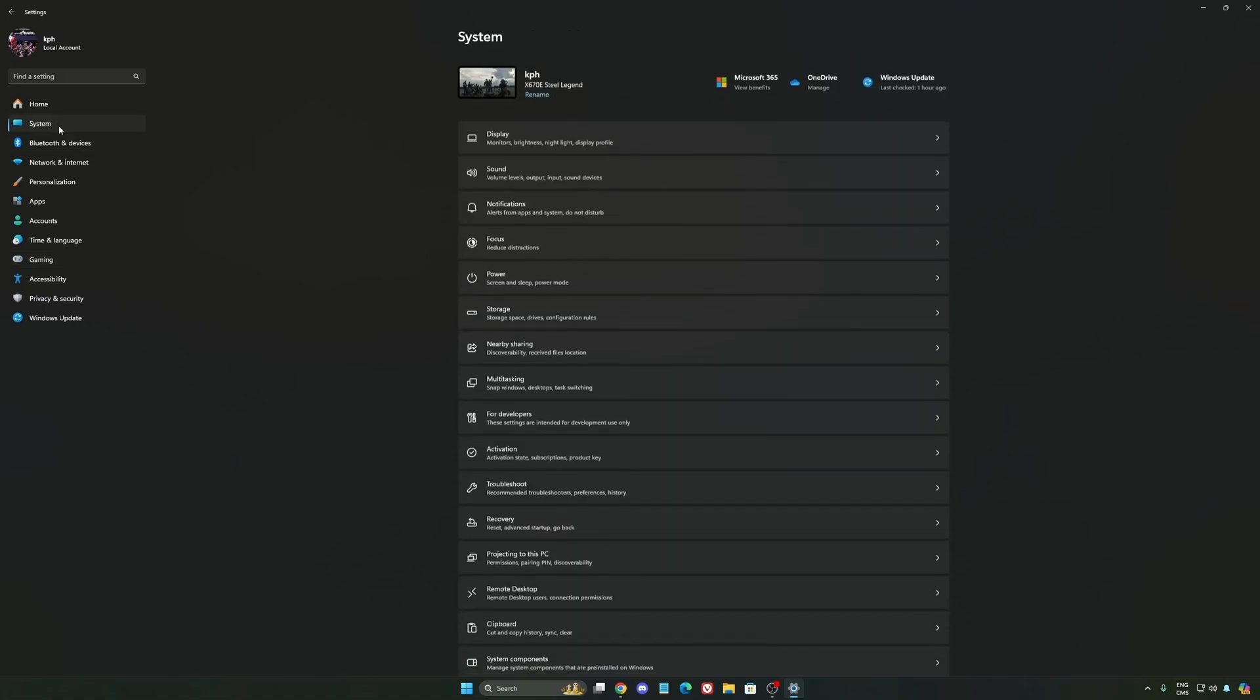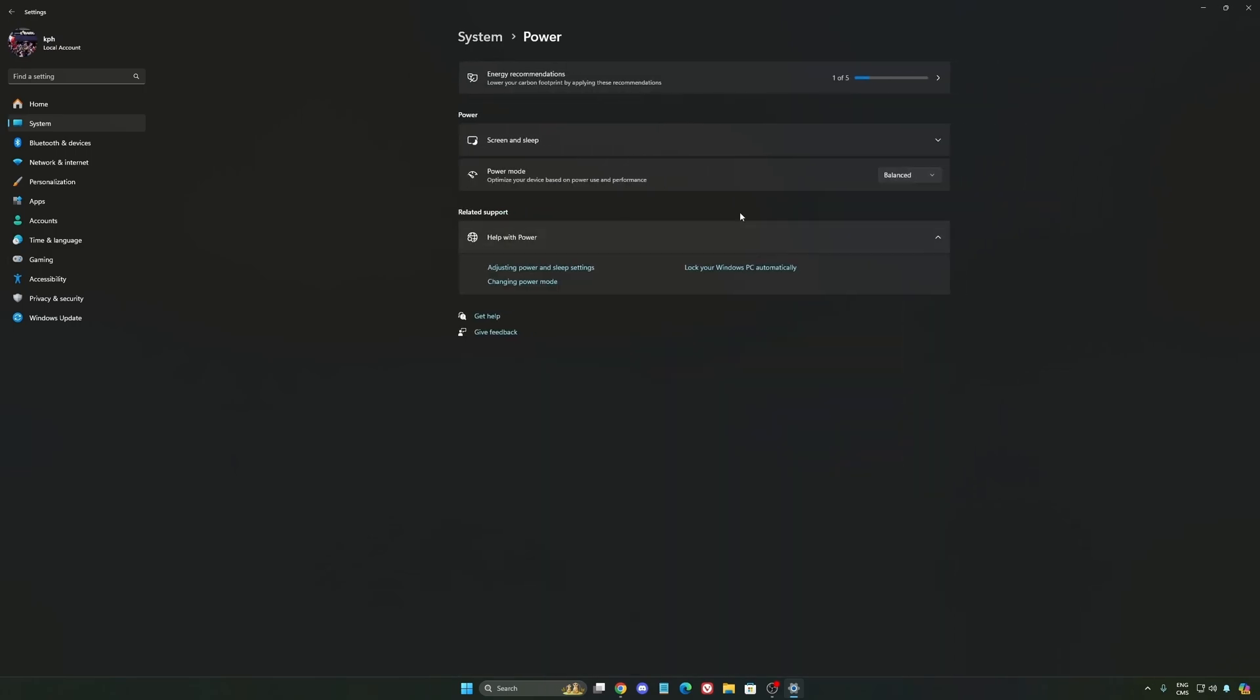Another thing that I recommend, we're going to go to system, is your power. Back then, we were recommending to use the best performance. But now, honestly, just use balanced. You will have better boost clock, longer boost clock. I did a couple of benchmarks balanced versus best performance, and honestly, I'm getting better results with balanced.